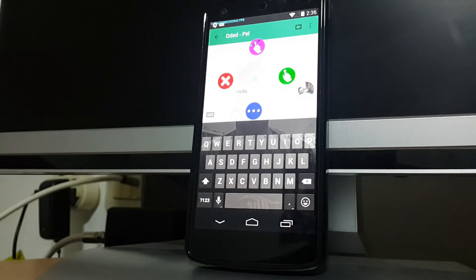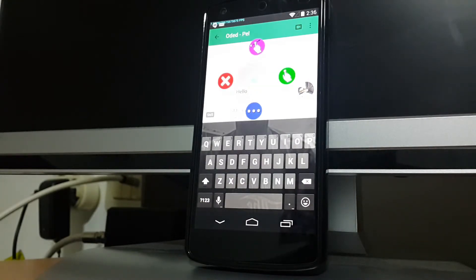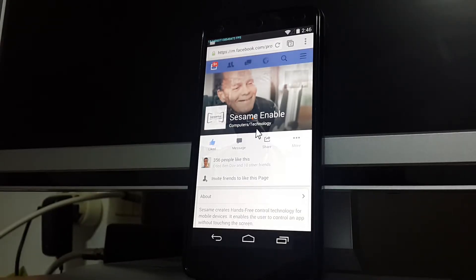If you want to scroll through a long website, you can enter the Always Swipe mode in a similar way.